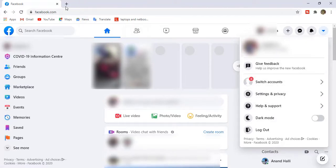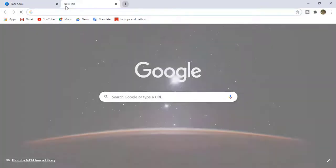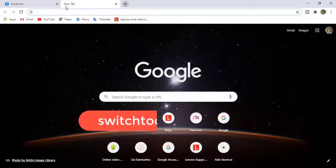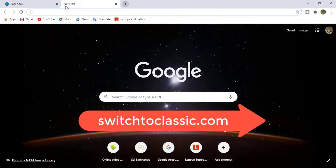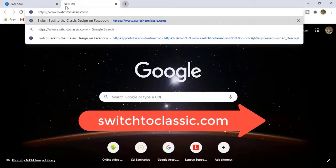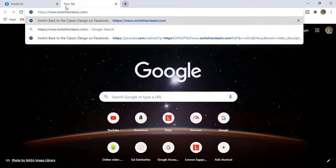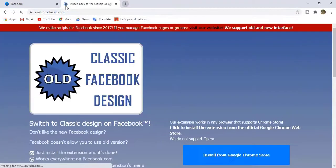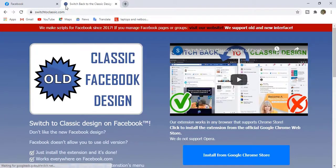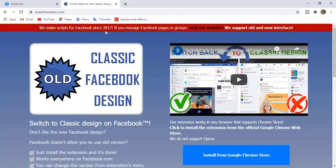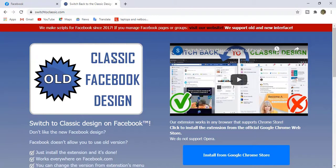switch to classic by using a Chrome extension called Switch to Classic. The link to this website I've given in the description. Please go through that. And now, we have opened the Switch to Classic website.